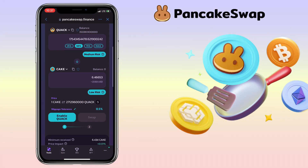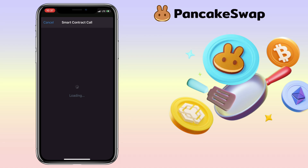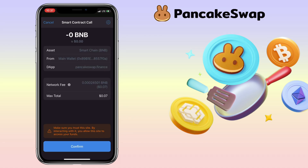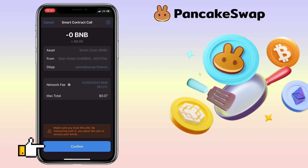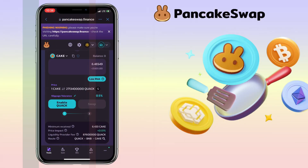Finally, you just tap on Enable Quack. Since I'm using BNB Smart Chain, I need BNB Smart Chain token for the gas fee. For this trade, the network fee is $0.07 worth of BNB. Just hit Confirm and proceed with it. Then, you will also need to confirm the swap to finish the sell trade.